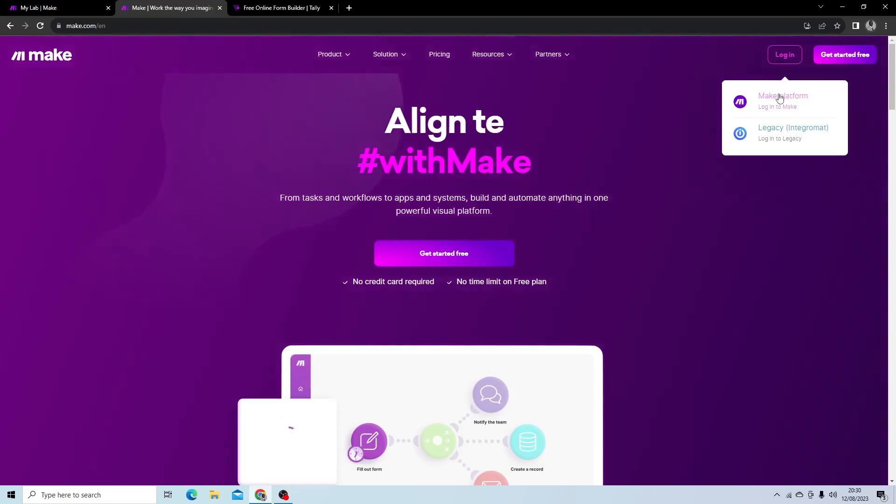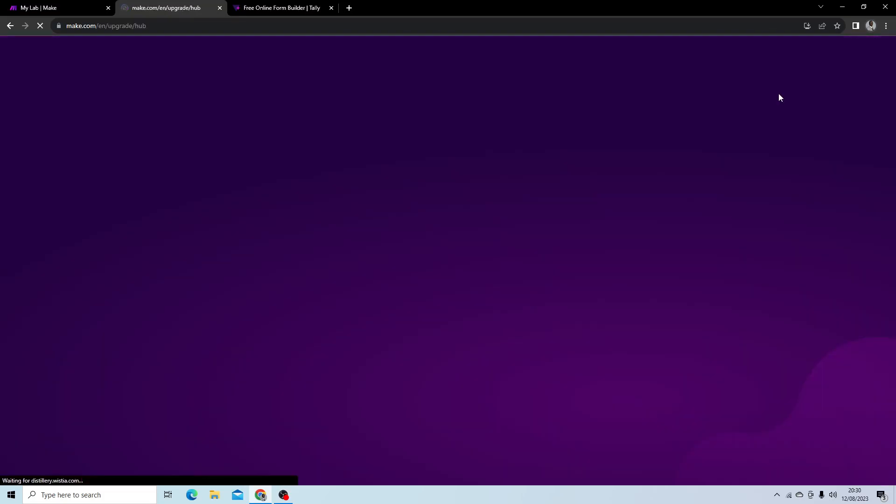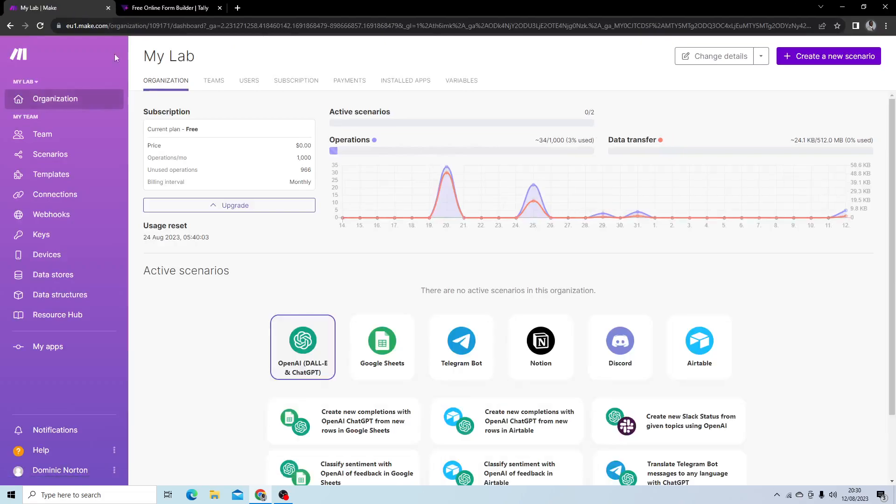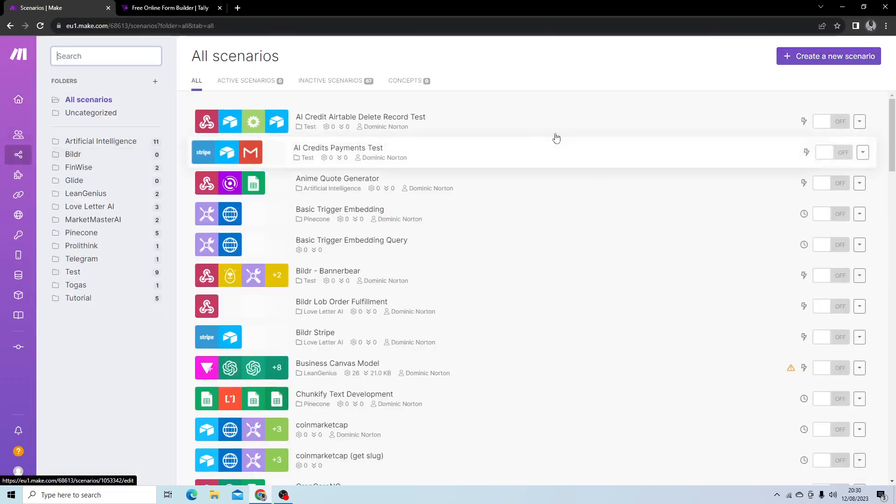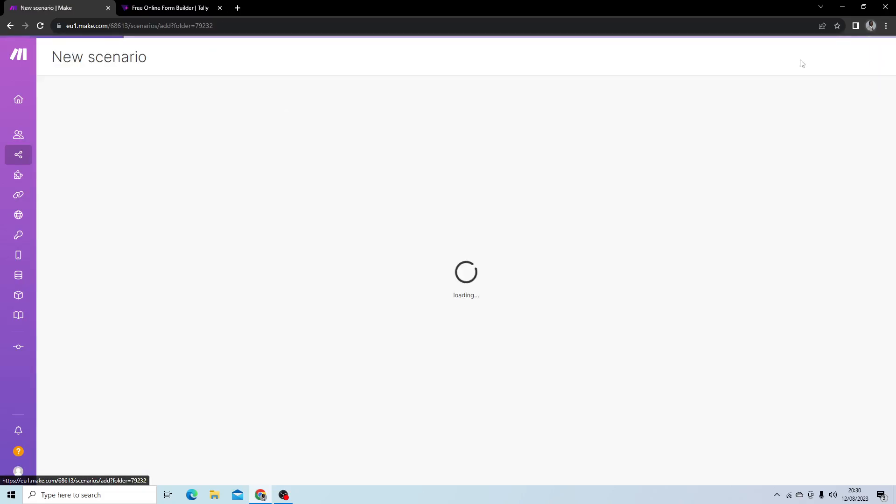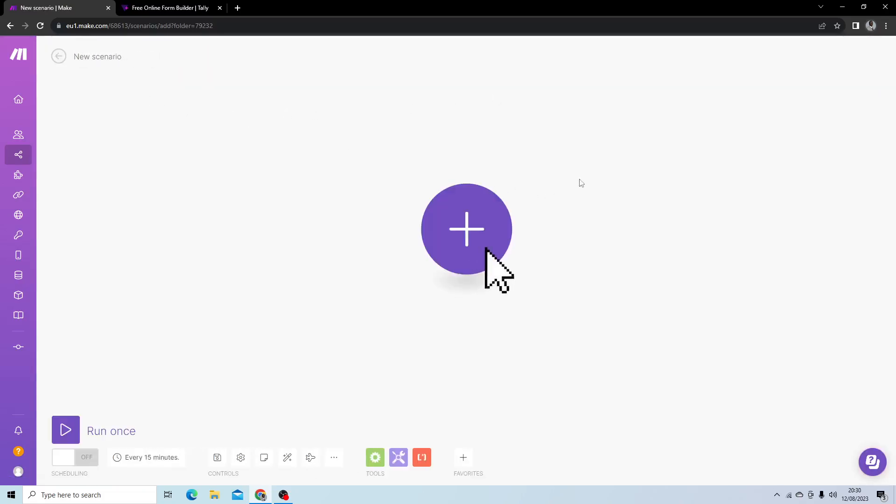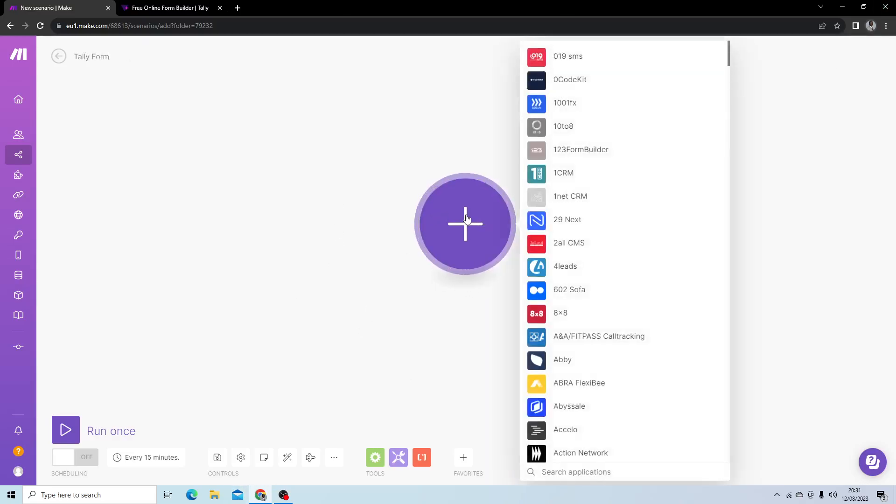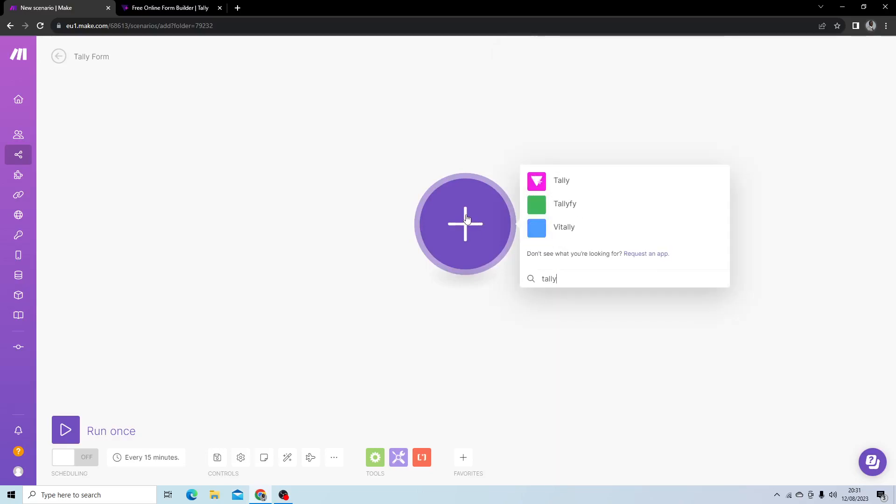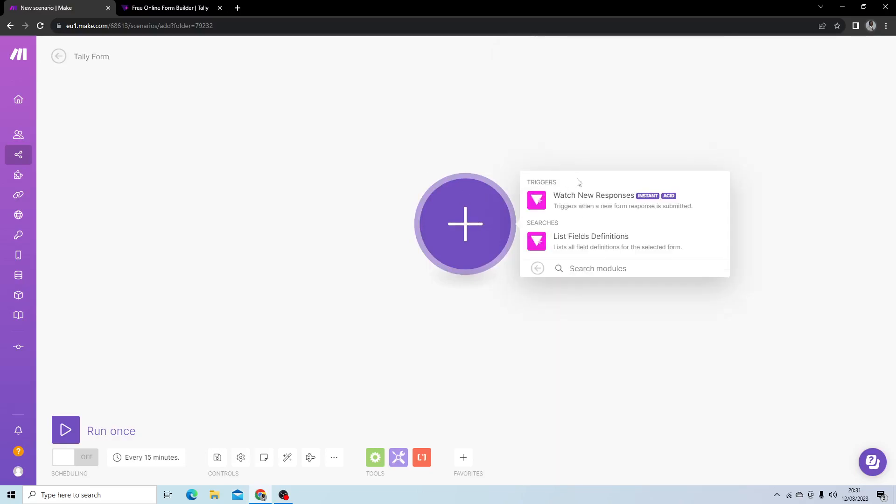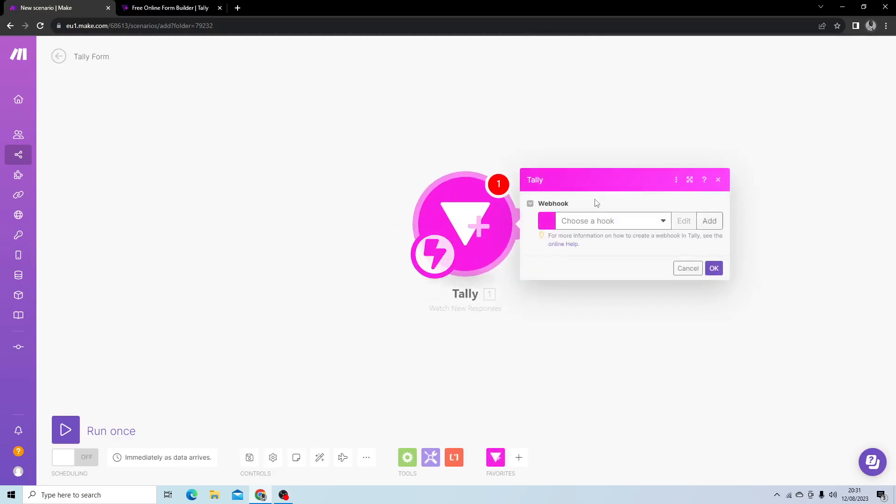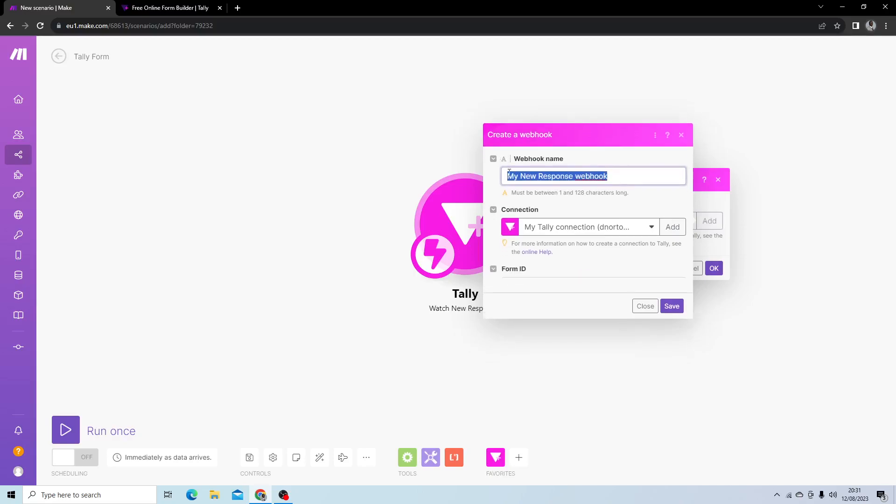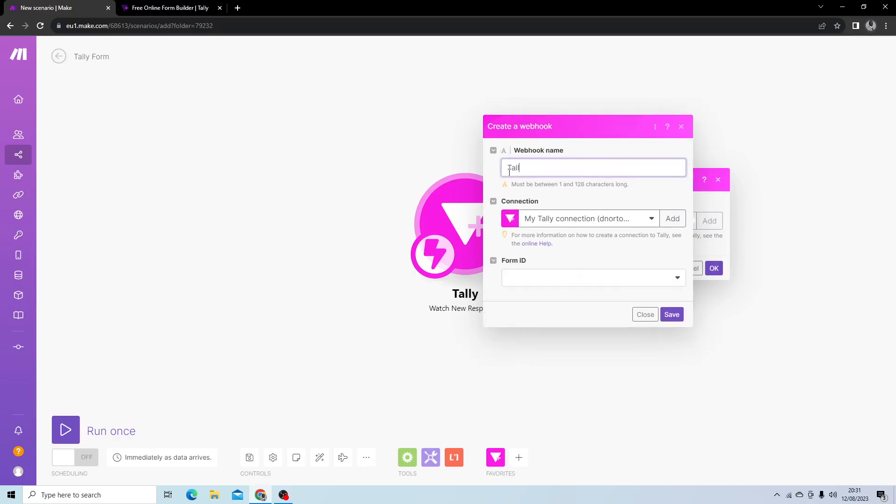First thing we're going to do is log in to Make and create a new scenario. I'm going to name my scenario, and then the first module we want to use is the Tally module with the watch new responses trigger. We're going to add a new hook and name it Tally hook.